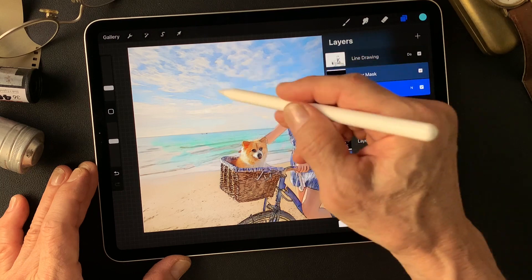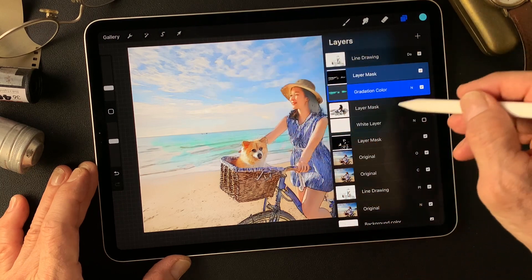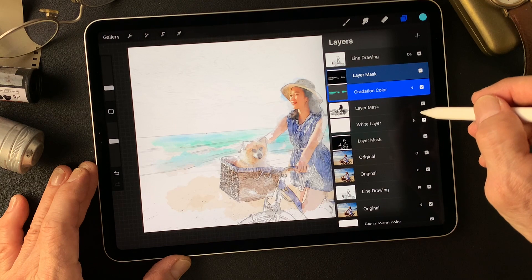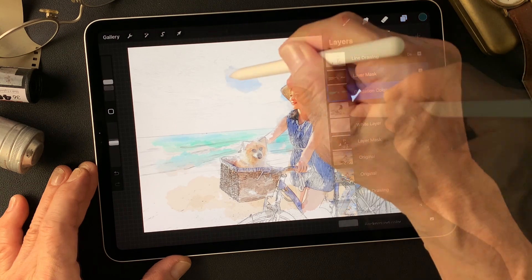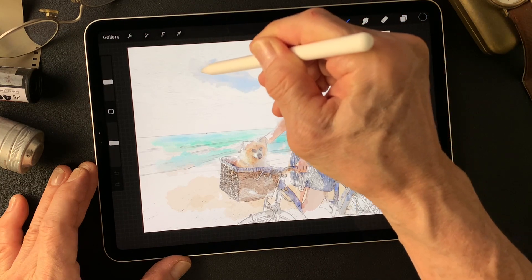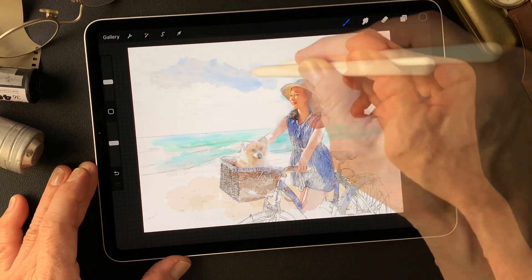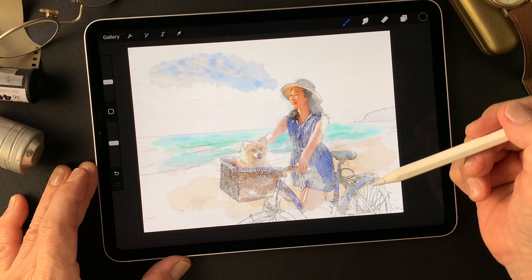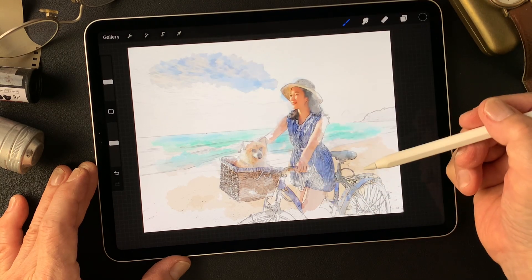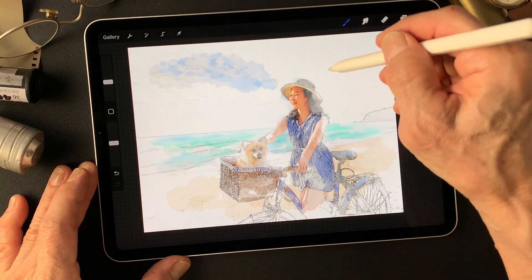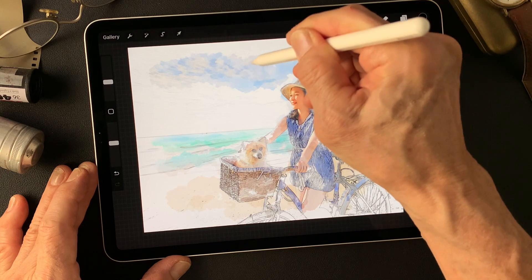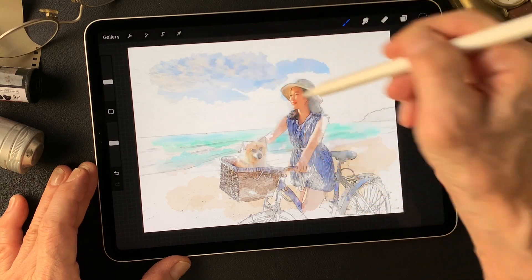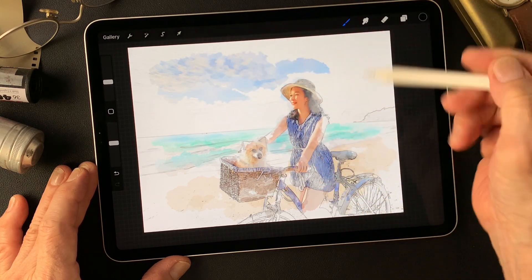Clouds and nice blue colors — so mask over this white layer. Maybe it already has the texture of the clouds.